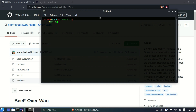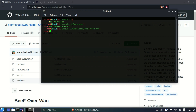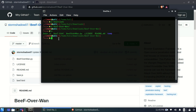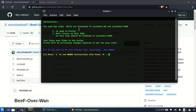I'll type 'git clone' and paste the repository link to clone it. I've already cloned it, so let's go inside that folder — the folder name is BeEF-over-WAN. This tool works on Python, so we need to run it using Python: type 'python' followed by the filename and hit enter.